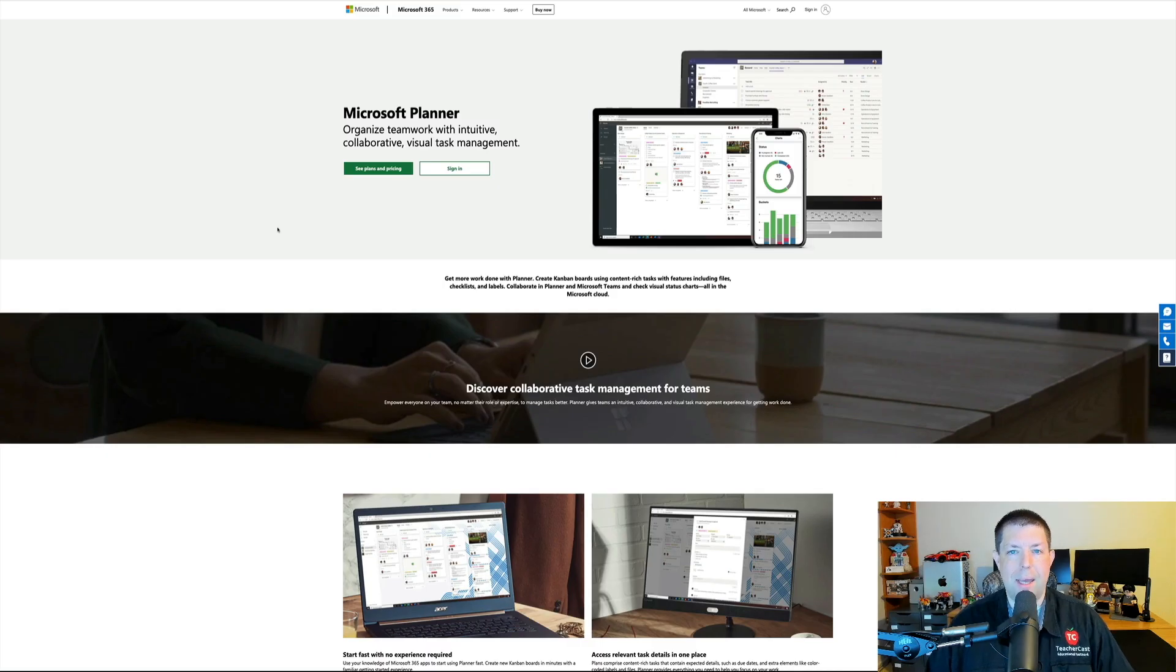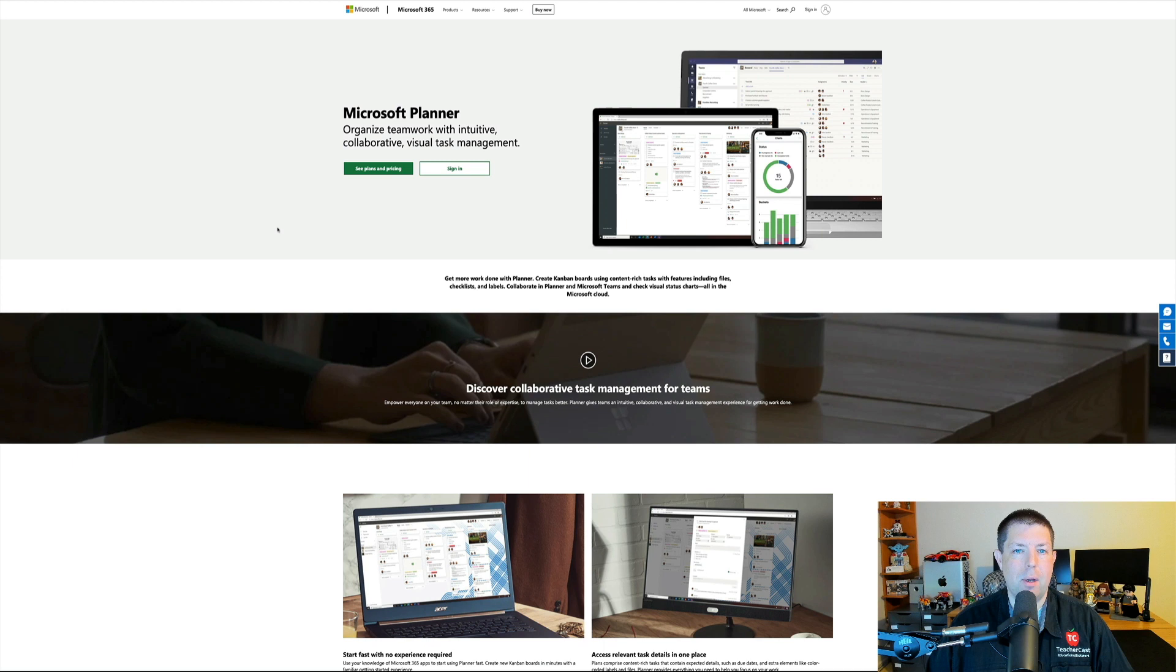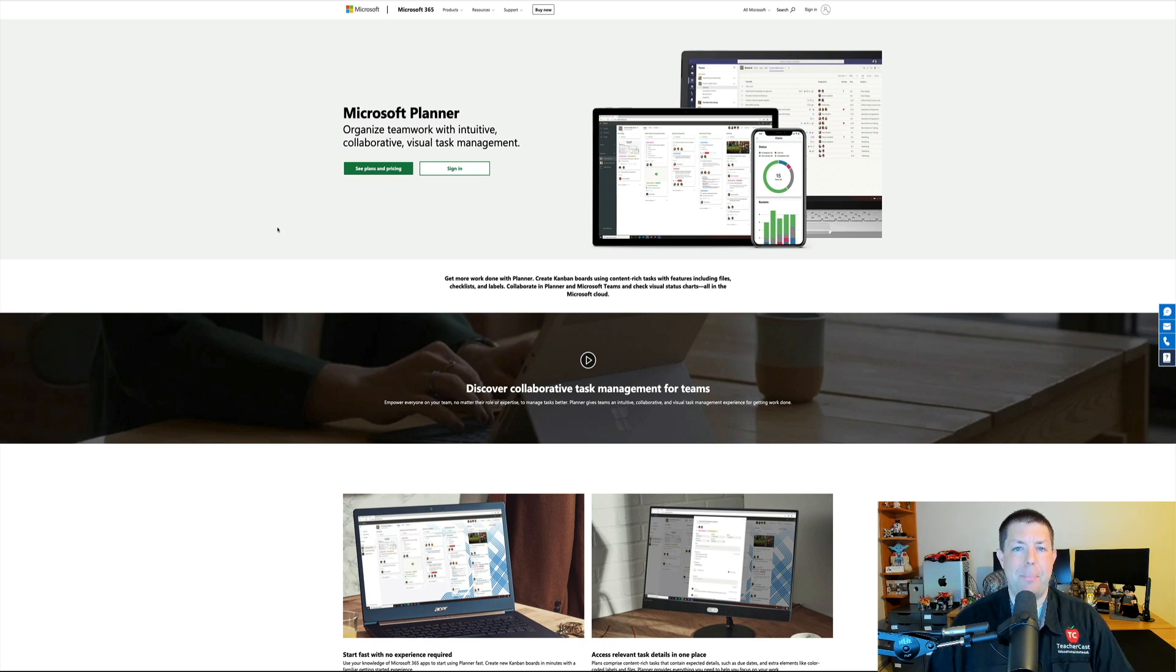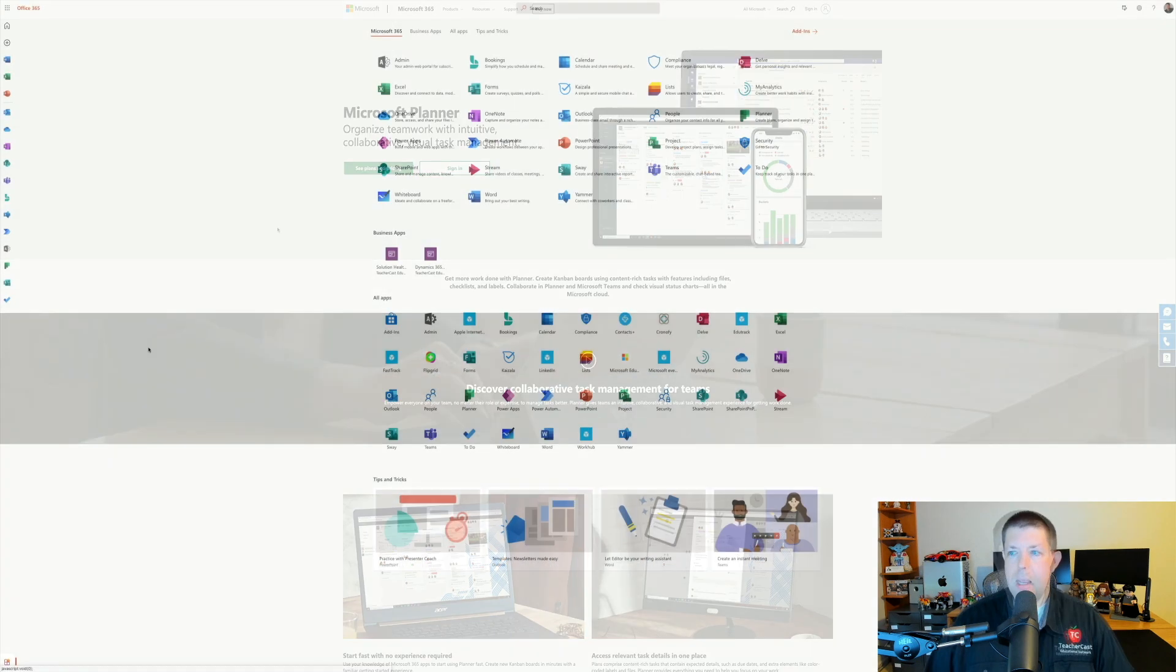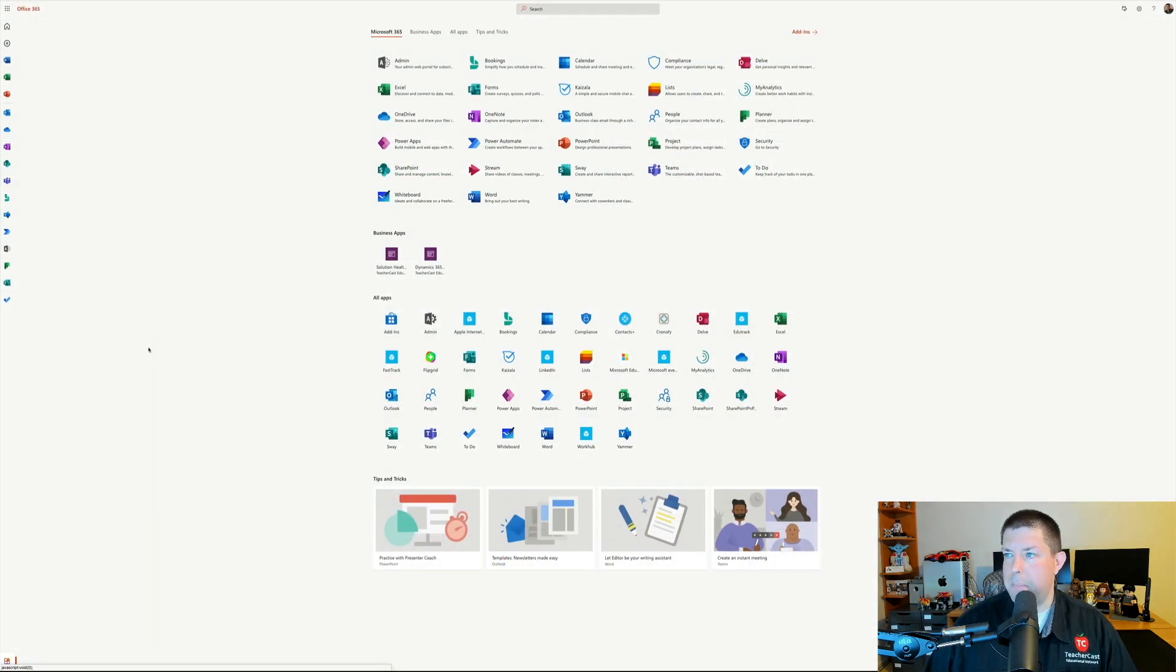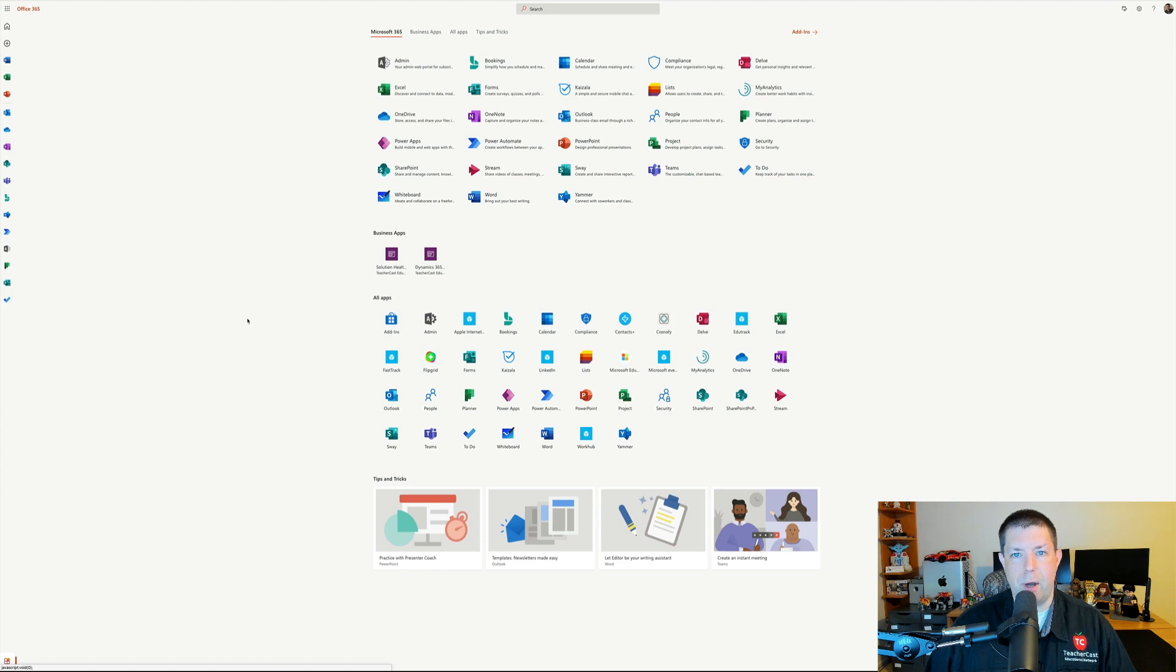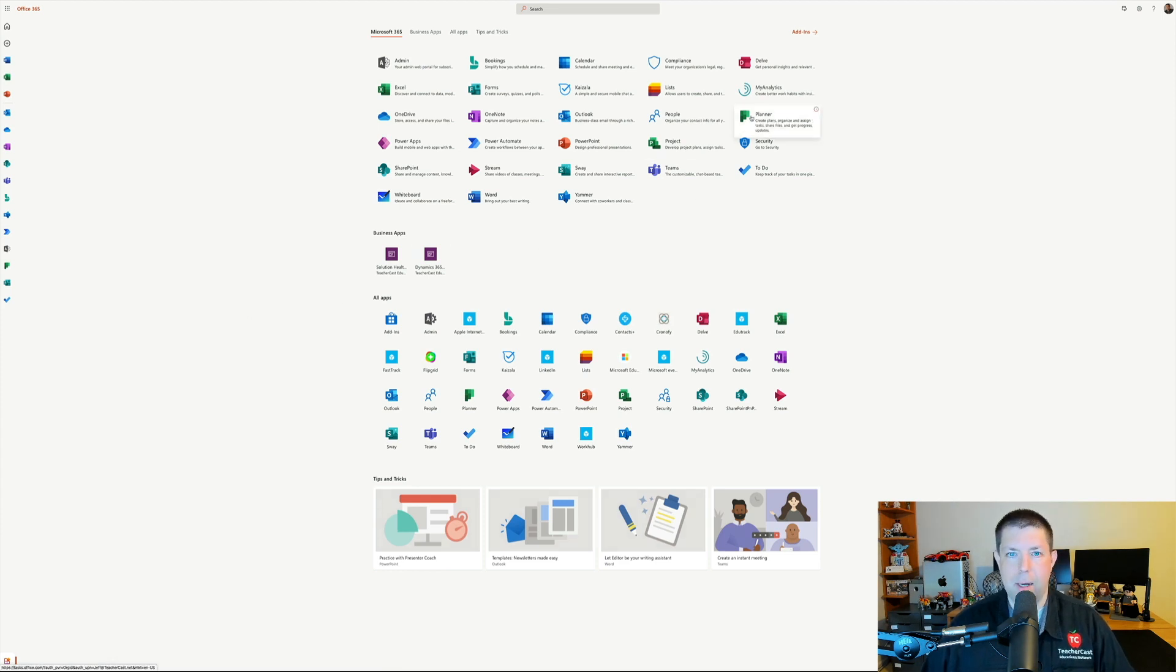Hello again and welcome back. Today we are going to be looking at Microsoft Planner, one of the many applications found in the Microsoft 365 suite. In order to locate Microsoft Planner, all you need to do is head on over to office.com and click on the green icon to get started.